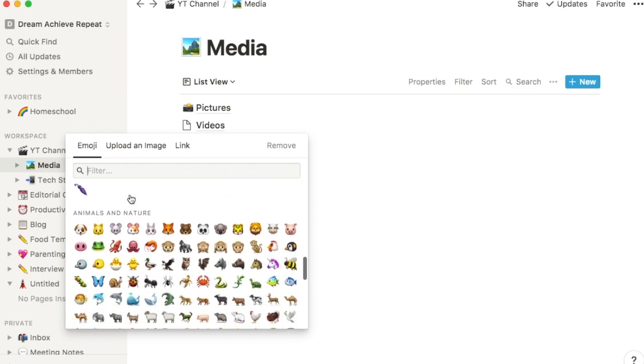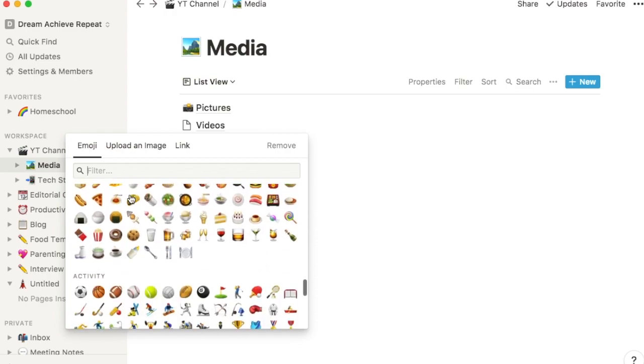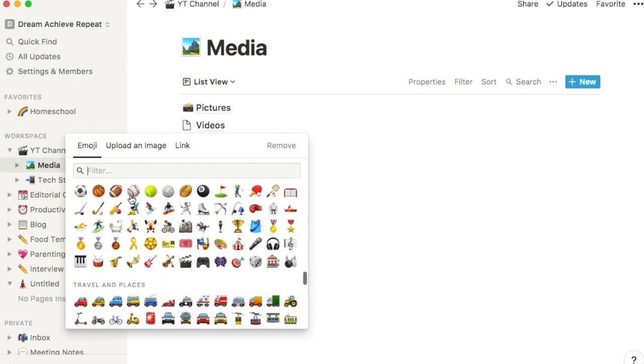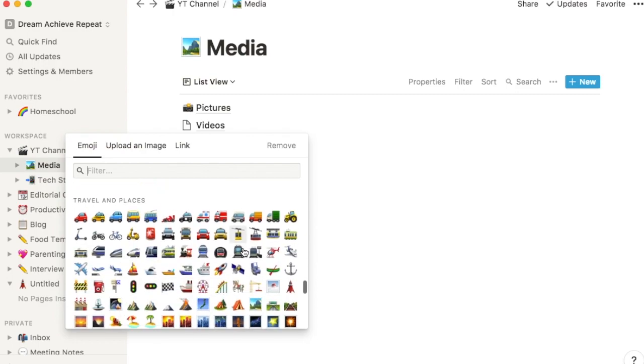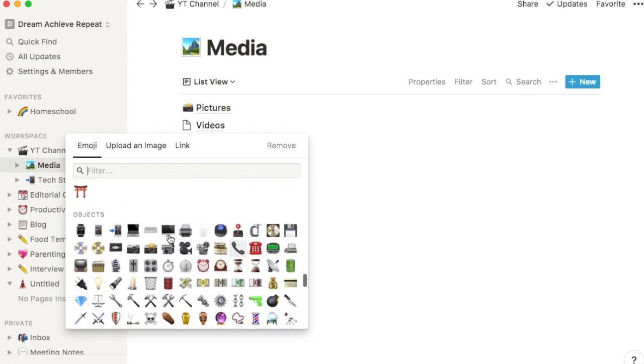And for videos, I'm going to do something similar and find where they have the camcorder. I've already used the film production, so I'm just going to go ahead and use something else that looks like video watching of some sort.